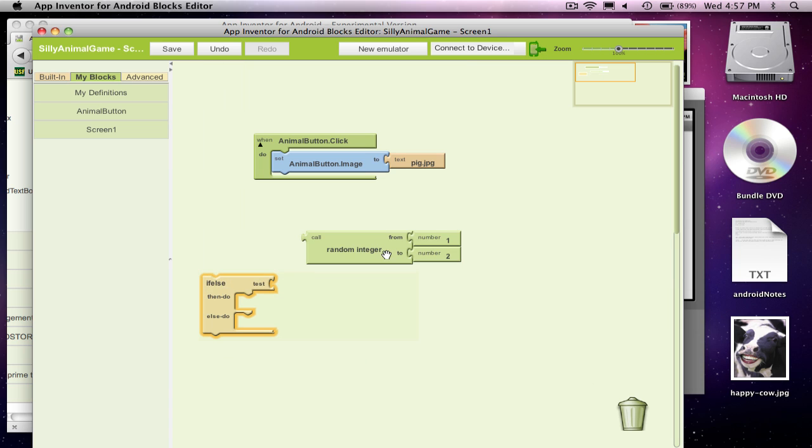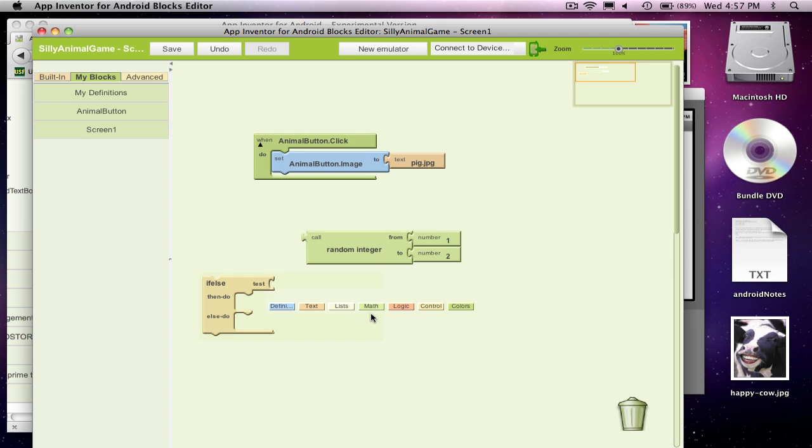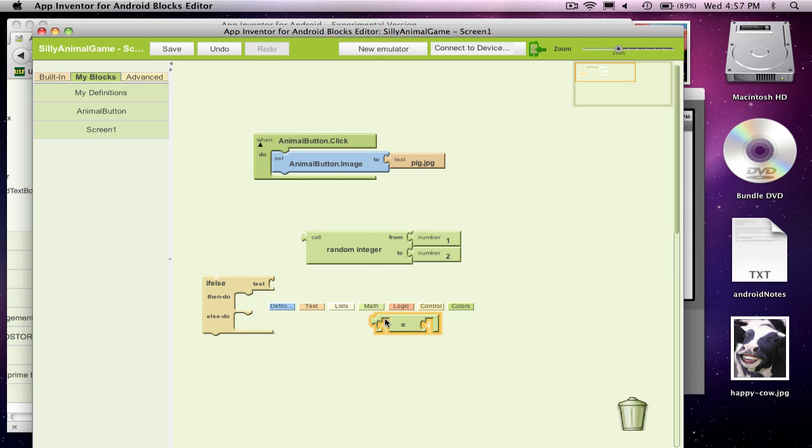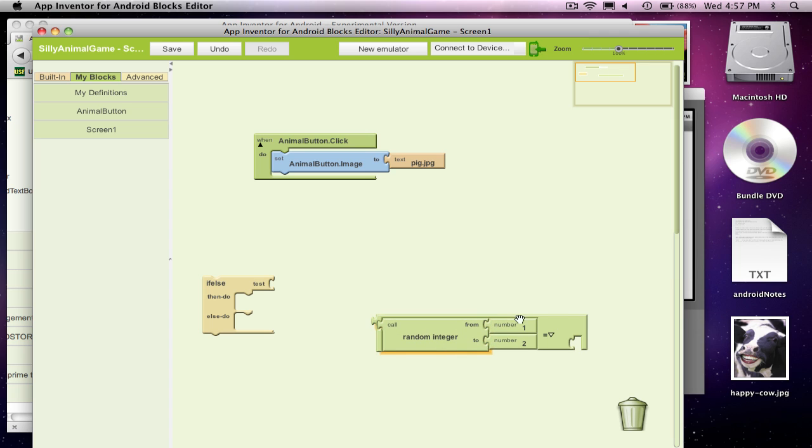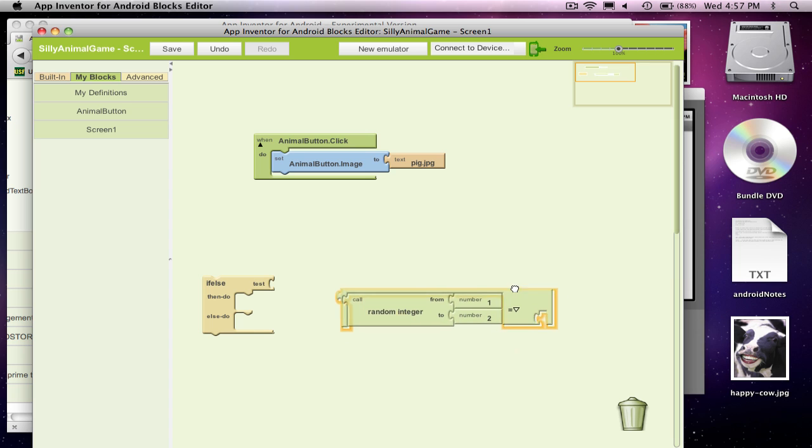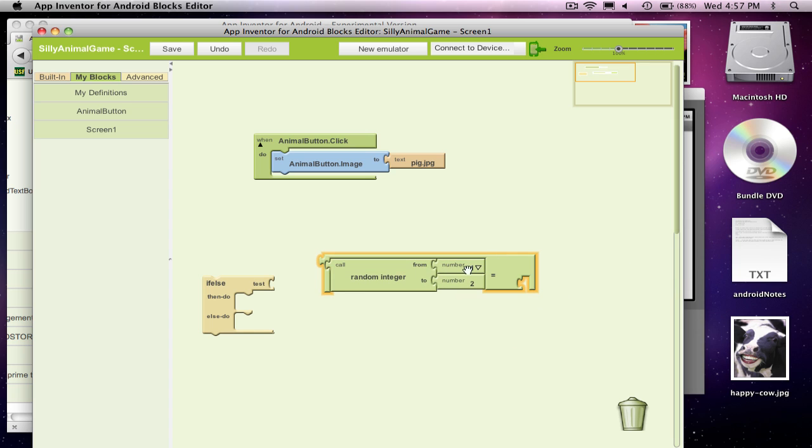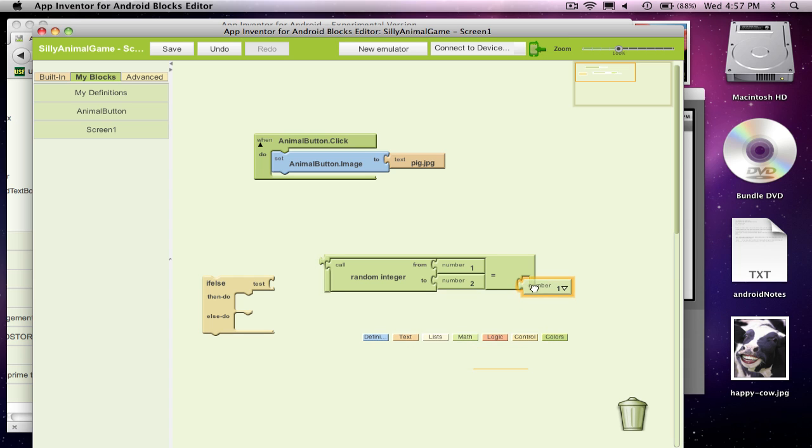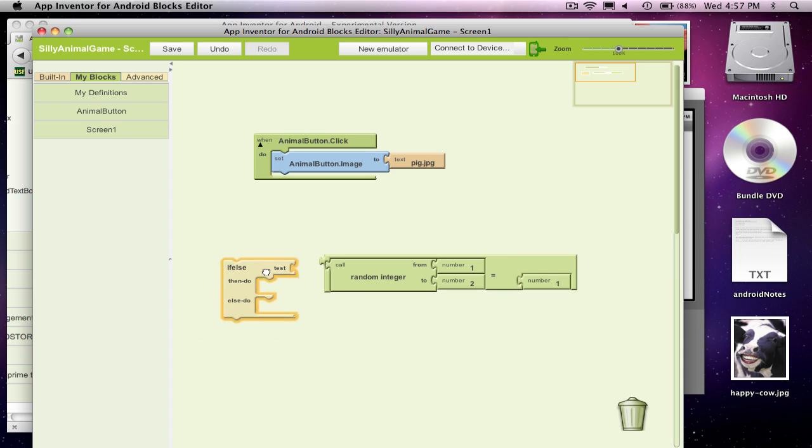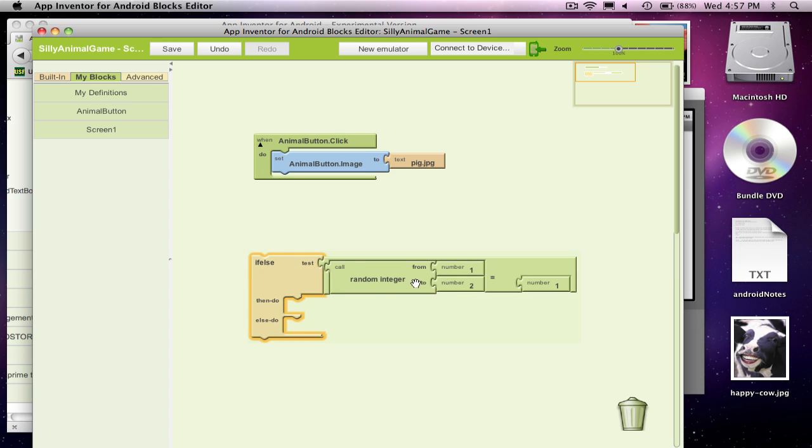And what I'm going to want to say is, if this random thing I get, if it's one, do something. If it's not one, do something else. So I'm going to grab an equals block. And what I'm going to ask is, is this random thing I grabbed, is it equal to one? So my question is, is a random number between one and two - and each time I do this, it's going to be a different one - is it equal to one?